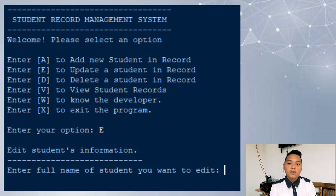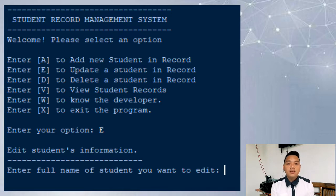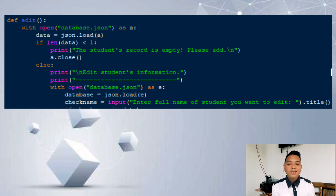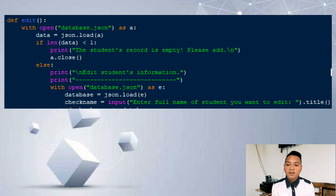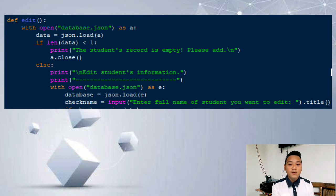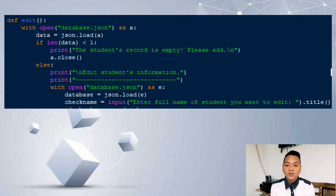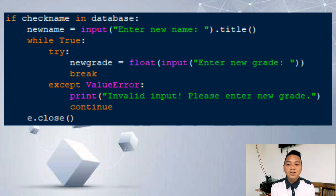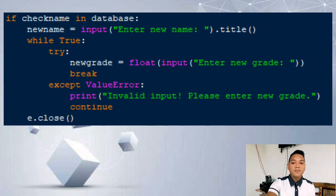If the user chooses the E option, this is what will come out. The edit function will be responsible for editing the student's information in the record. In def edit, this will open the database in read mode, alias as A, loaded in the variable data. If the length of the data is less than 1, it means that the record is empty and it will prompt a notification saying the student's record is empty, please add. If the database is not empty, open the database in read mode, then the system will ask the user to enter the full name of the student to be edited, handled by the check name variable. If the entered name is in the database, the system will ask the user to enter a new name. For the new grade, try and except is used again inside the while loop.